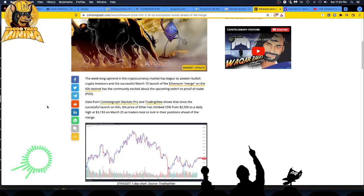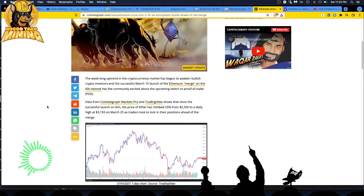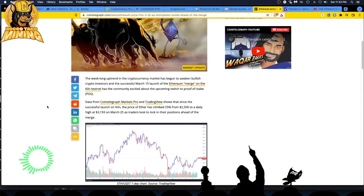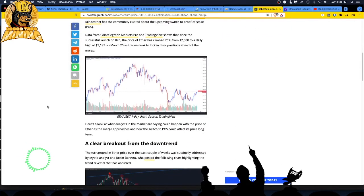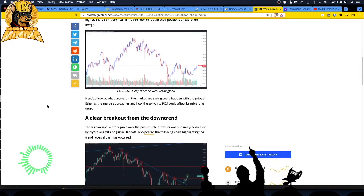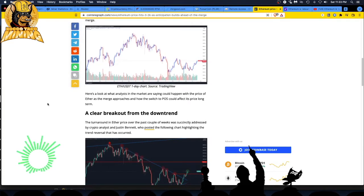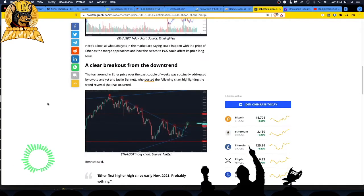When there's blood in the streets, you buy on the dips. When there's greed in the streets, you sell. So you got to watch that. Data from the markets shows that since the successful launch of the Kilm testnet, the price of Ether has climbed 25% from $2,500 to a daily high at $3,193 on March 25th.